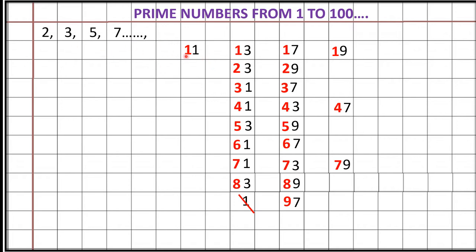2, 3, 5, 7, 11, 13, 17, 19, 23, 29, 31, 37, 41, 43, 47, 53, 59, 61, 67, 71, 73, 79, 83, 89 and 97.